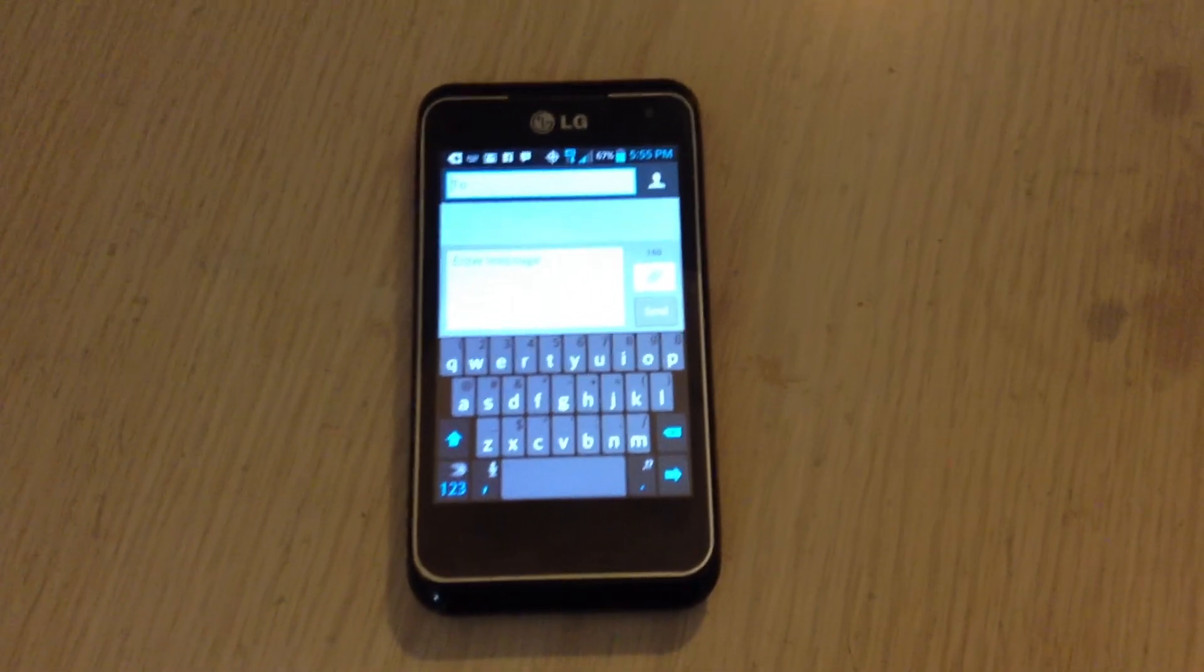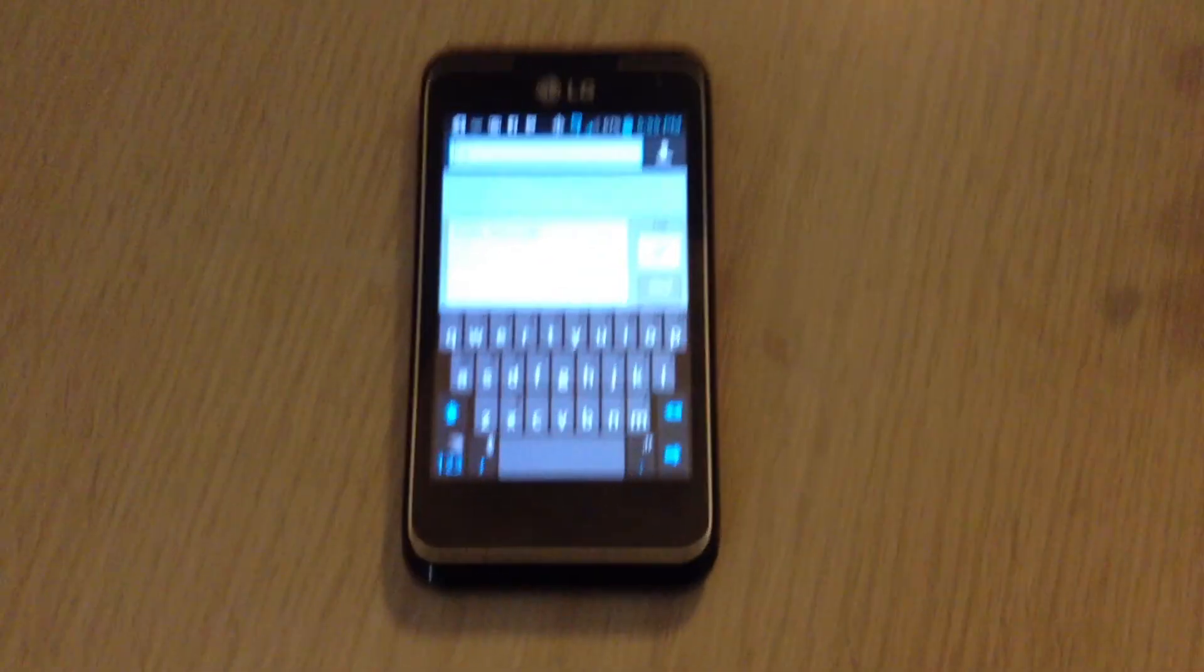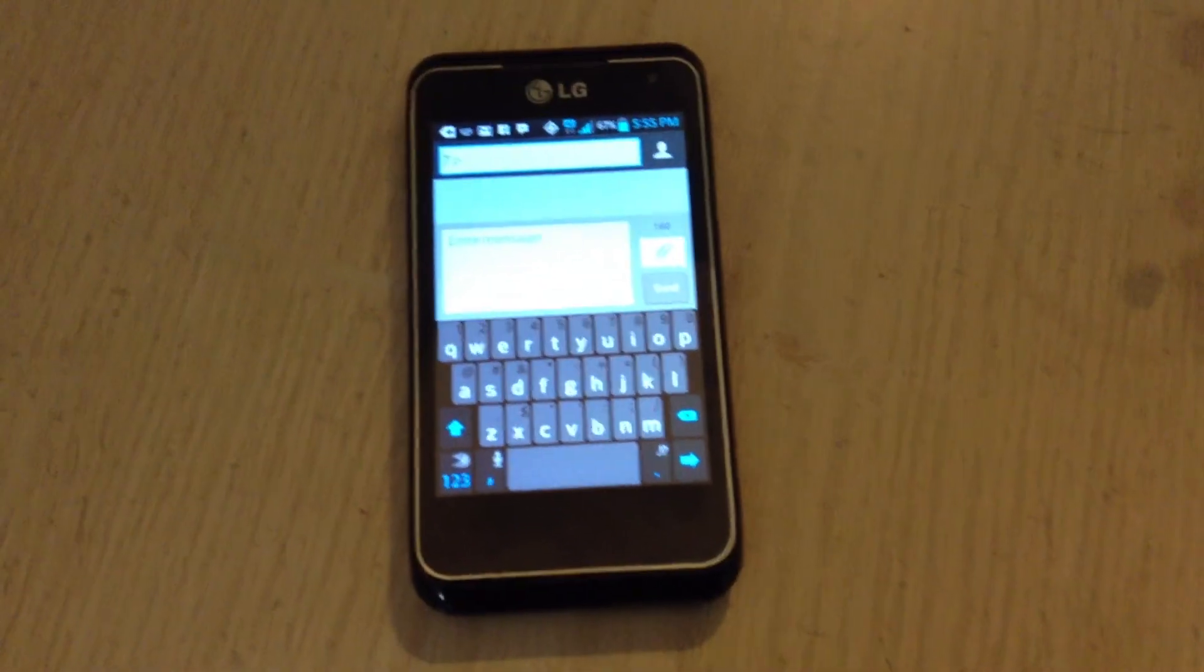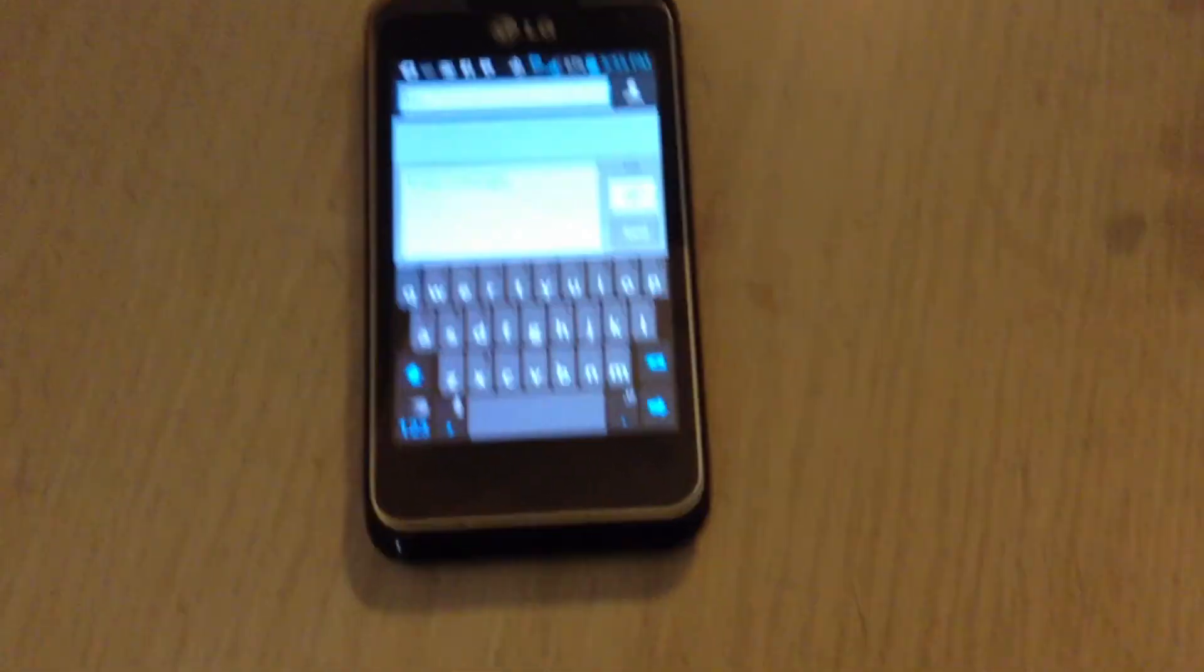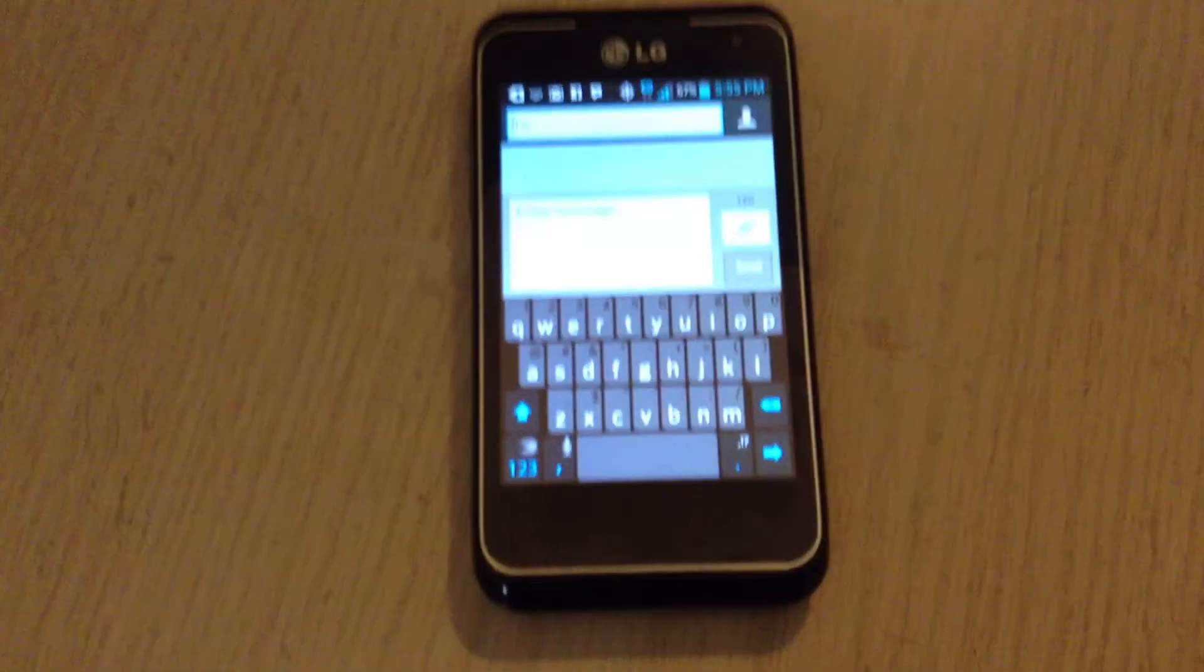Hello everybody, this is New York Film Reviews, doing a review on the SwiftKey Trial keyboard on the LG Motion.